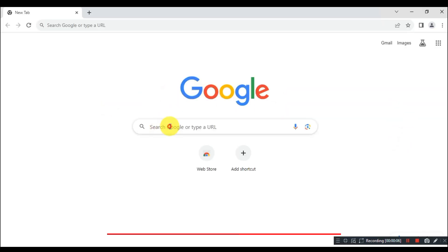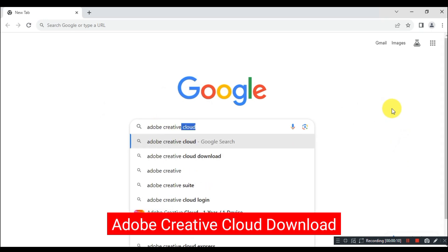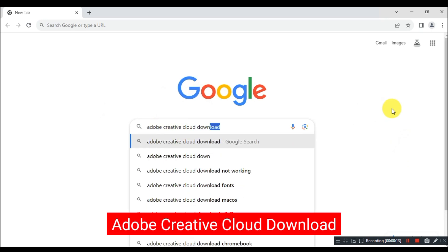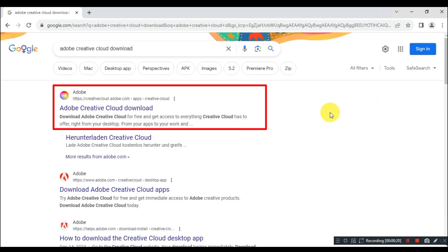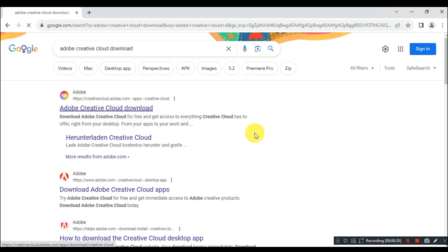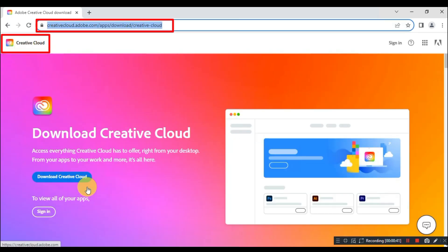So first, open Google and search for Adobe Creative Cloud download. Go to the official website of Adobe, which is creativecloud.adobe.com. Now download Creative Cloud from the Adobe website.